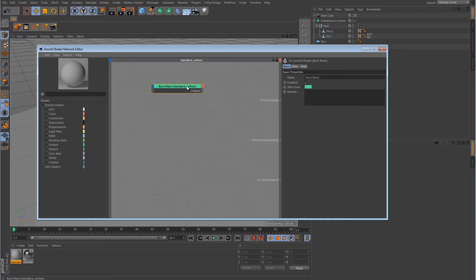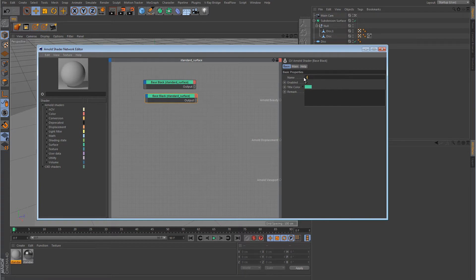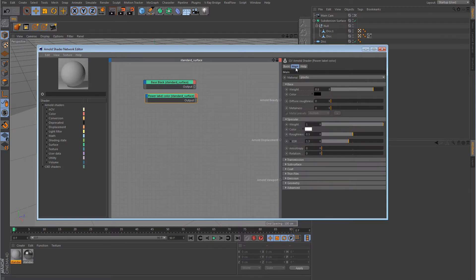Alright, now I'm also going to duplicate it and I'm going to rename this duplicate to power label color.